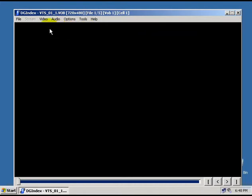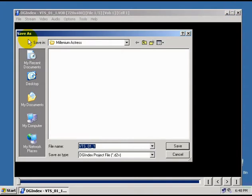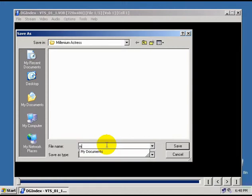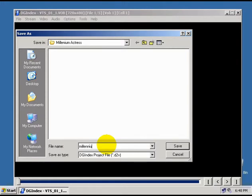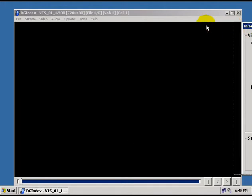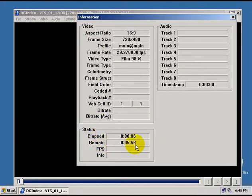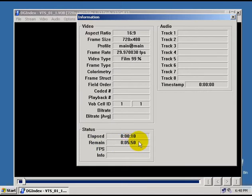Now, all you need to do is go to file and choose save project and choose a place and a file name to save the project file to. Now, as it's saving, this information window will come up and it tells you how long it will take to create the project file. And you just need to wait on it to finish.